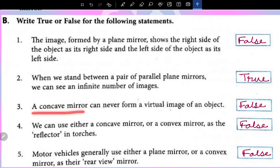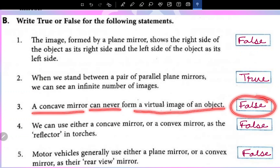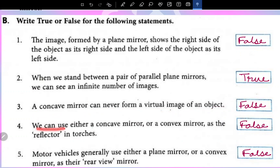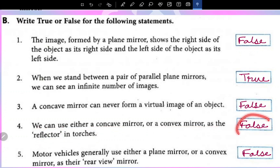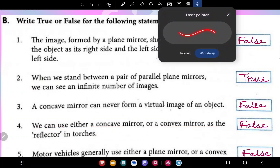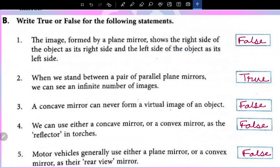A concave mirror can never form a virtual image of an object — this is a false statement. We can use either a concave mirror or a convex mirror as the reflector in torches — this is a false statement. Motor vehicles generally use either a plane mirror or a convex mirror as their rear view mirror — this is a false statement.